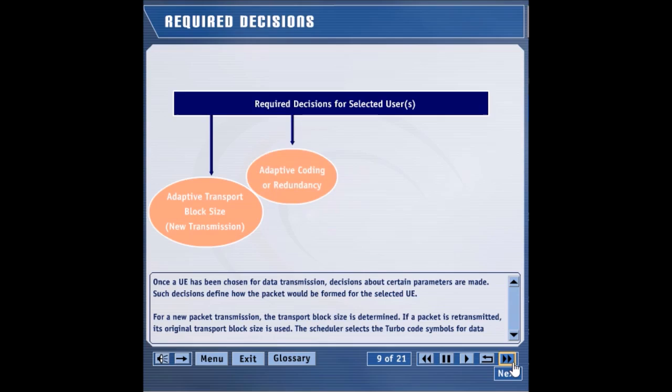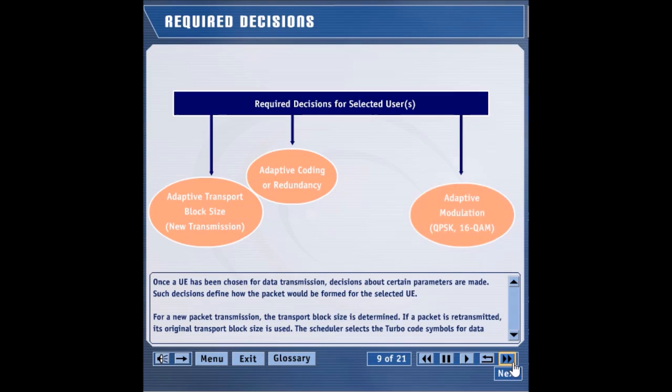For example, the scheduler could choose raw information bits or coded bits for transmission. In general, 16 QAM modulation is used under good channel conditions, while QPSK modulation is used under poor channel conditions. Depending upon the UE capability, one or more OVSF codes can be utilized to transmit the packet.